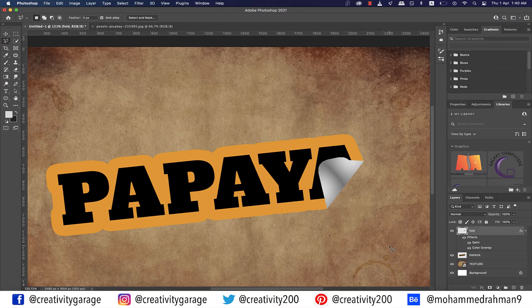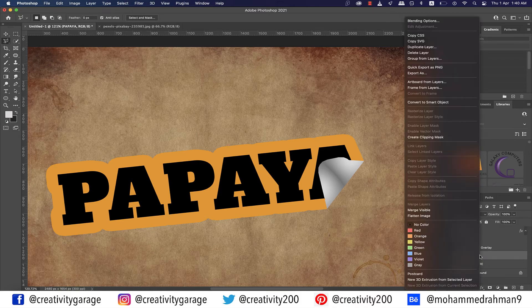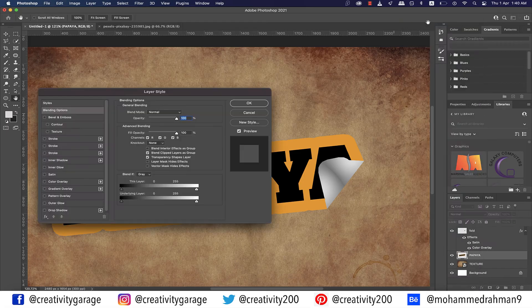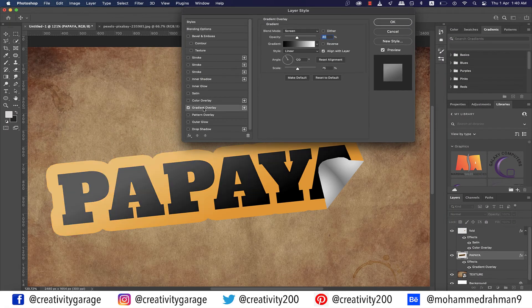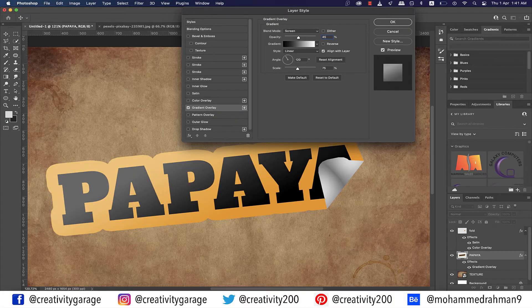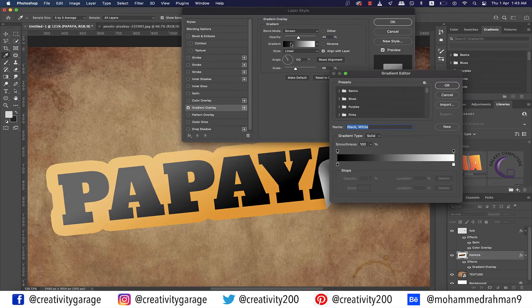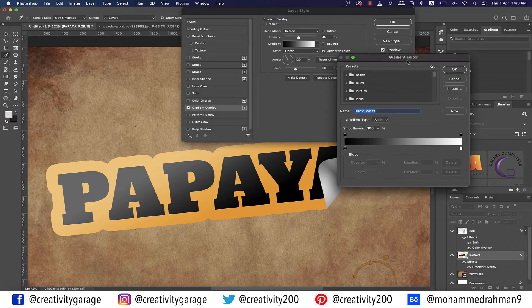You should find that the peeled portion now starts to look much like in the stickers. Now with the Papaya layer selected, right-click and go to Blending Options. From the pop-up menu, go to Gradient Overlay tab on the left. Have the blend mode set to Screen and opacity to 45%, scale to 65 or 66%, and then double-click on the gradient to reveal the Gradient Editor.